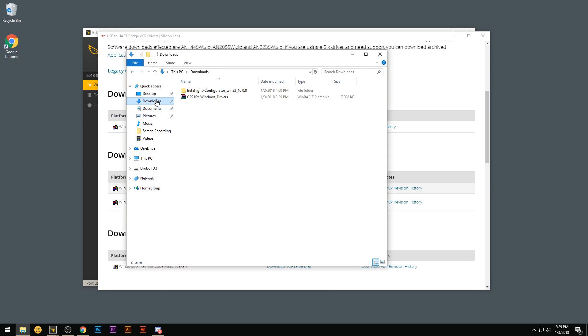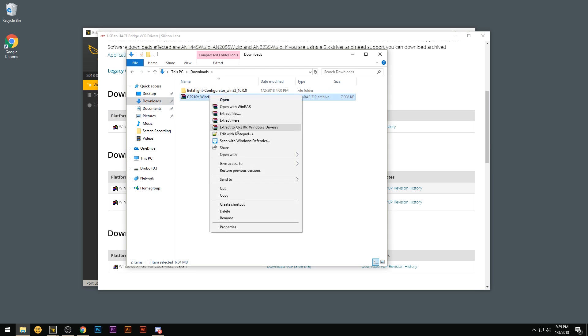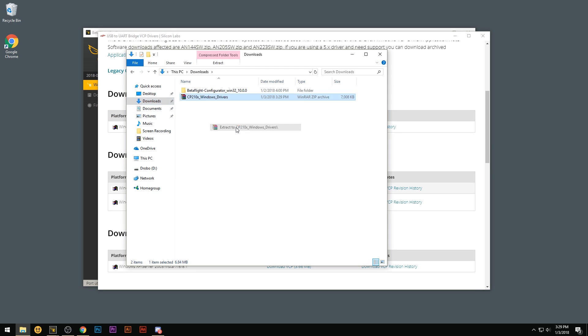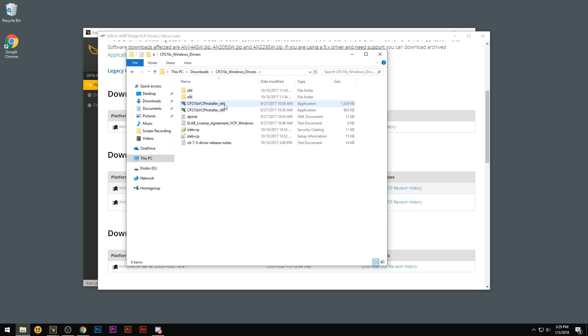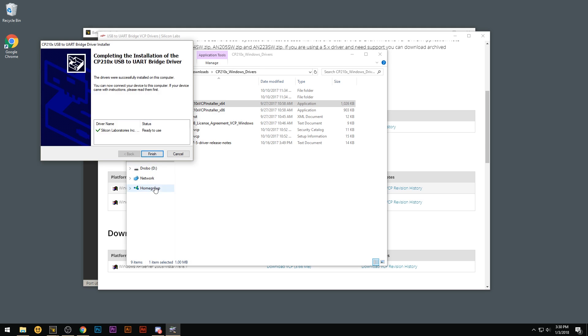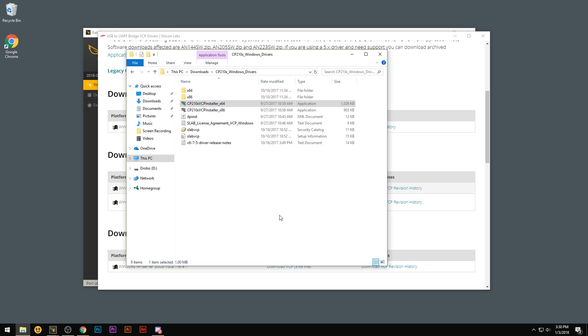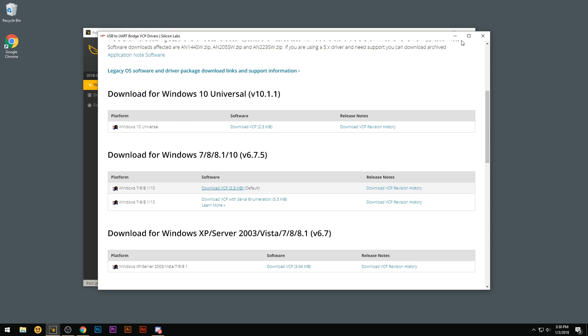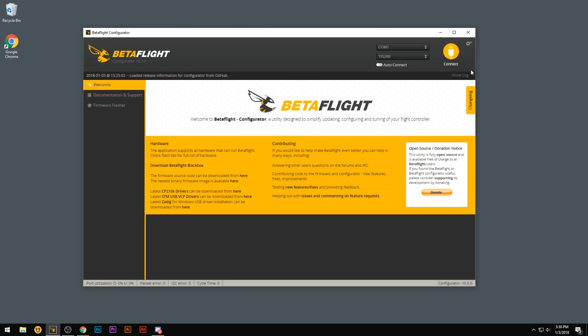After that's done downloading, open up your downloads folder and extract this file. Go into the folder. If you're running a 64-bit version of your operating system, use the 64-bit version like I am. Hit yes. Next. Accept. Next. Finish. And that one's all done. Go ahead and click out of those windows.